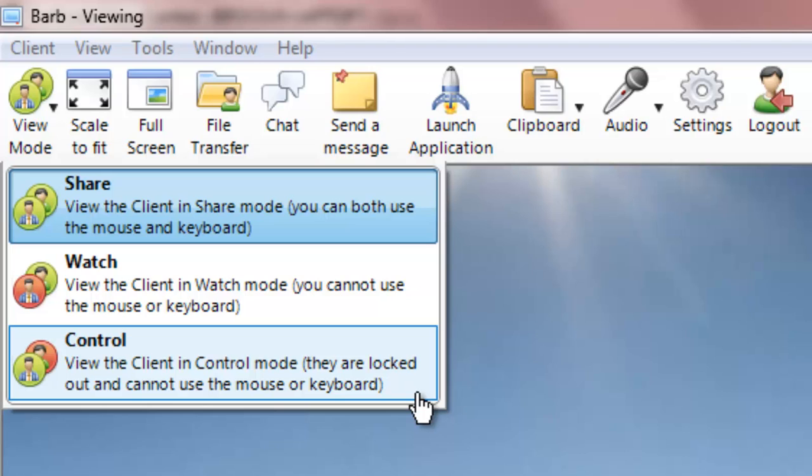The final mode, Control Mode, gives full control of the trainee workstation to the instructor.